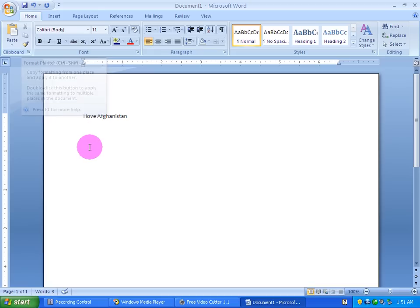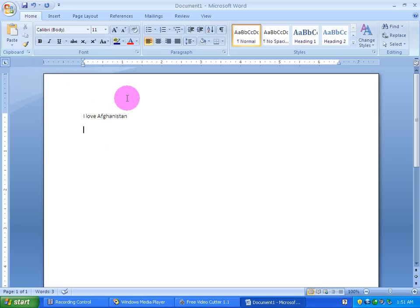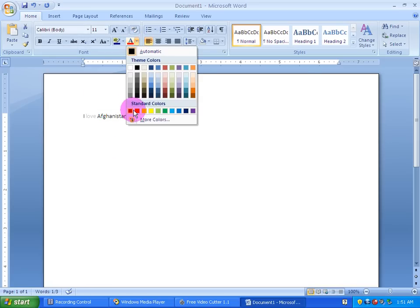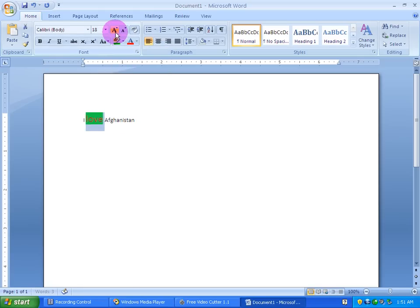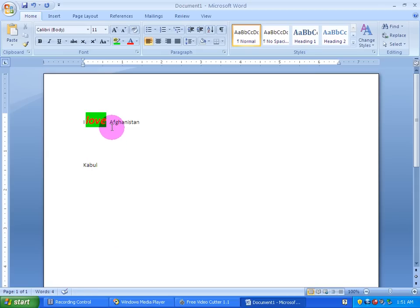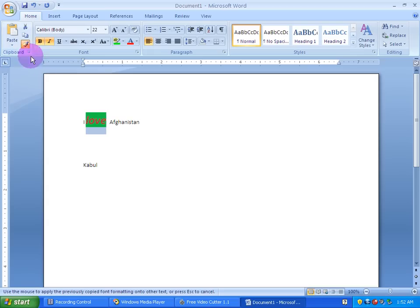And paste — format painter. Format painter. Design text, format. Format painter. Format format. Format format format.